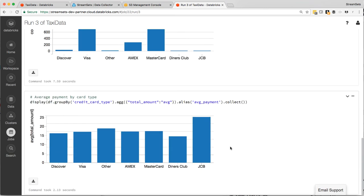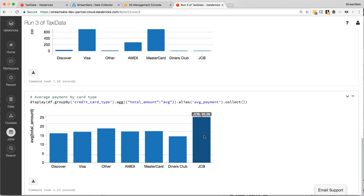And if we go down, we can see transaction amounts are pretty similar. Diners Club, the average transaction is 1,458. And then JCB, it's quite a lot higher at 2,528. So make of that what you will. But there you go. So these results are stored as the output.